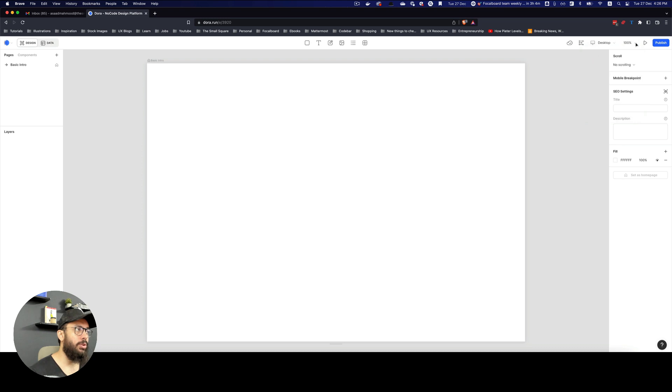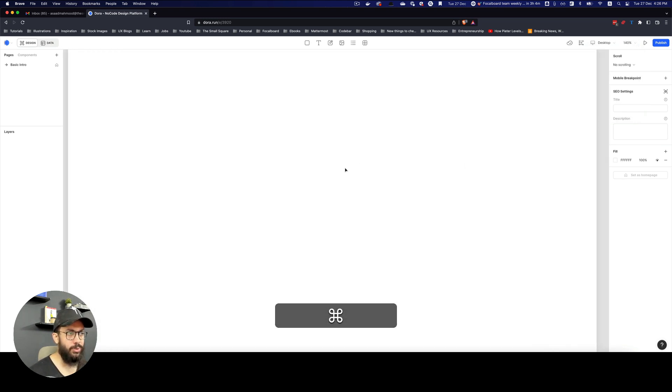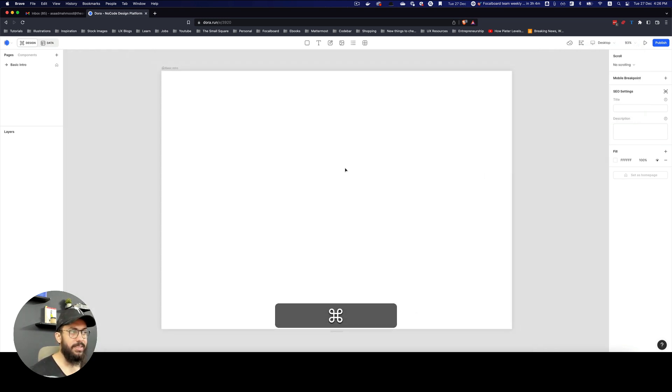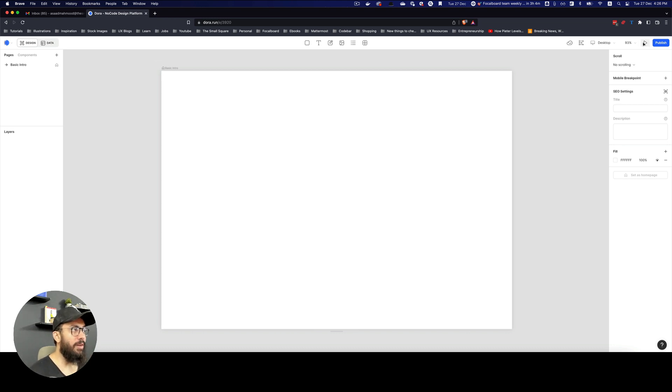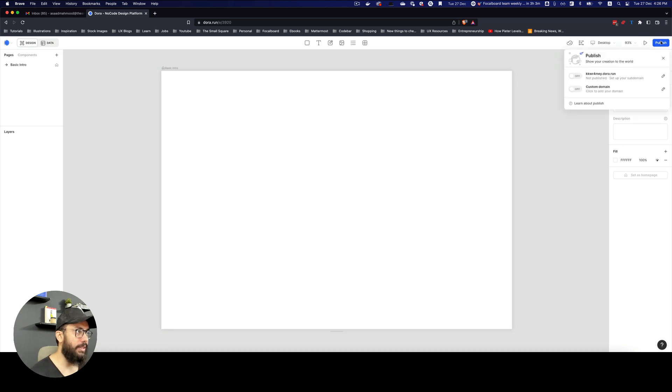You have the zooming at the top. You can obviously zoom in by just pressing command plus minus, or you can just do that by pressing command and the scroll wheel. Then you have a play button that's going to show you, similar to Figma, how the page actually looks.